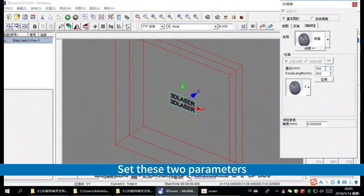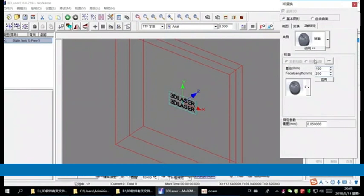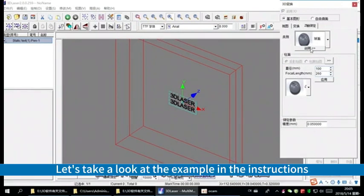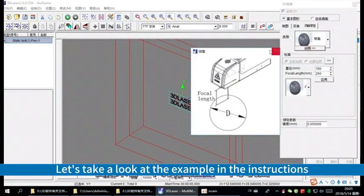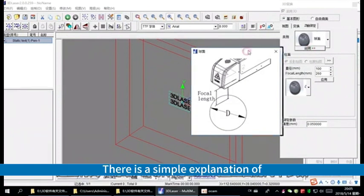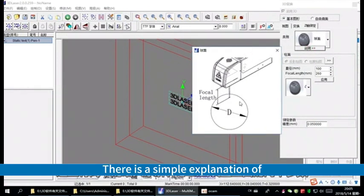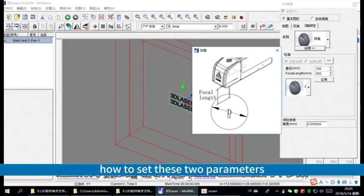Set these two parameters. Let's take a look at the example in the instructions. There is a simple explanation of how to set these two parameters.